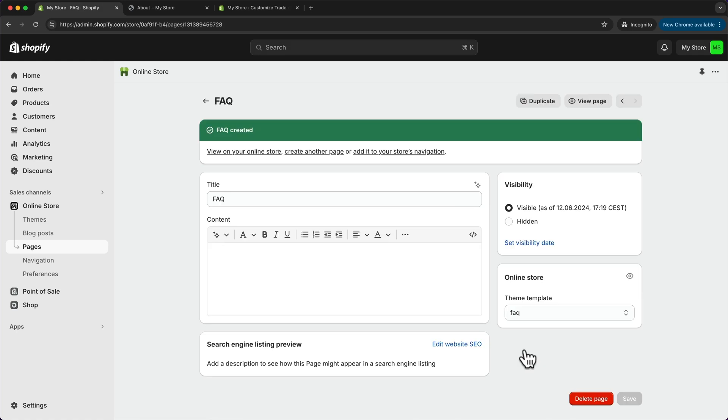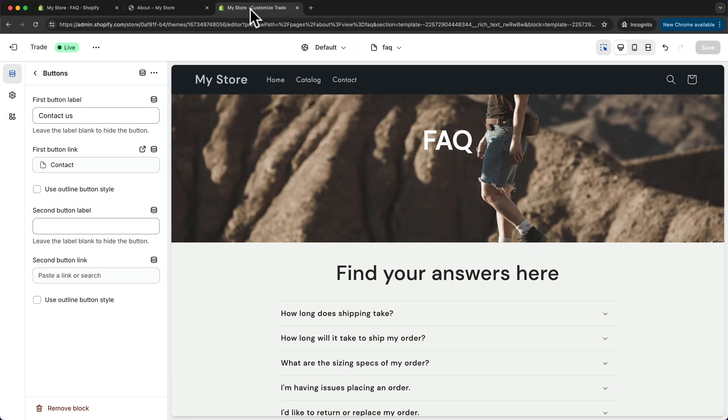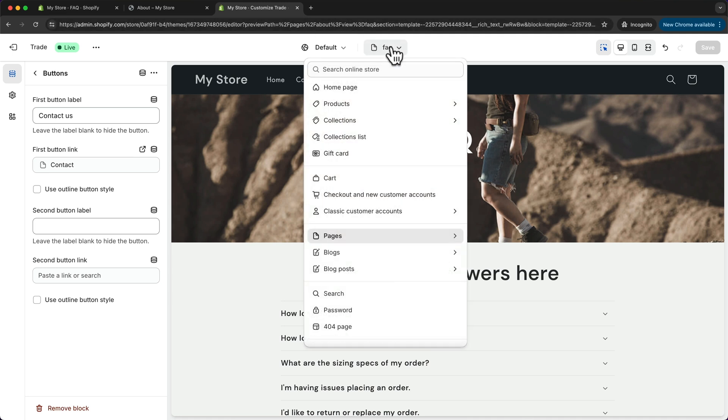Next, let's also finish up our contact page. So let's go back to our page builder and then click here, go to pages.